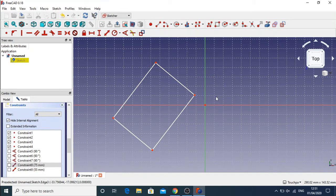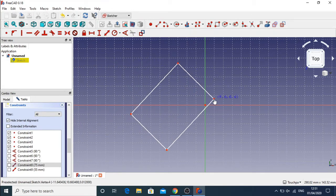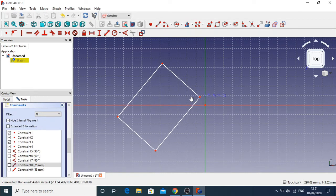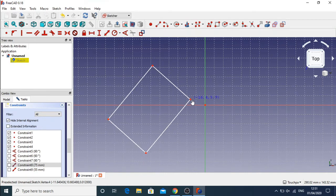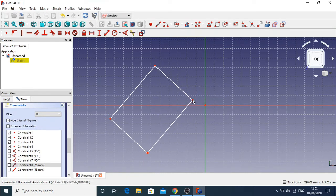Now we've got a geometry that we can actually rotate to our heart's content, and we can just change the length constraints to change the dimension of this shape. That's how you rotate geometry in the sketcher without a rotate tool — and the reason why that rotate tool isn't there is because of the constraints on the geometry. You can't rotate a horizontally or vertically constrained geometry in the sketcher.